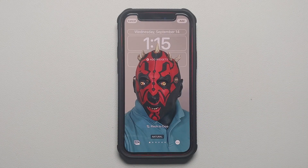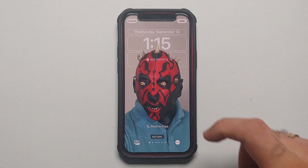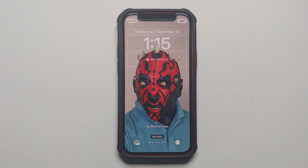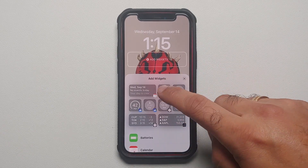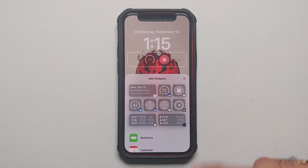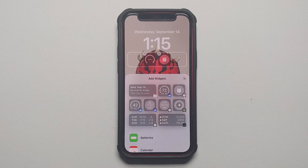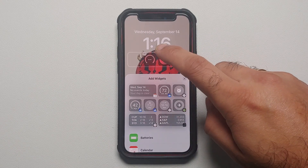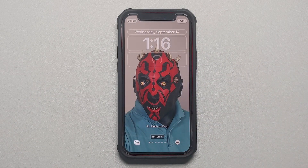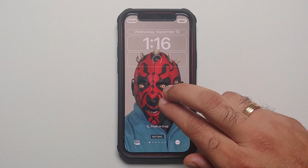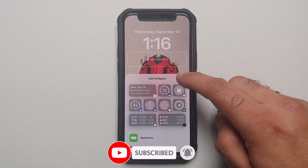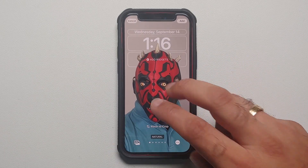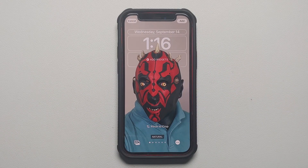Another important thing: as soon as you add a widget, the depth effect disappears. Any widget you add will disable depth effect, irrespective of whether the picture is capable of handling it. So for depth effect to work on the lock screen, make sure no widgets have been added. As soon as I remove the widget, depth effect starts working again.